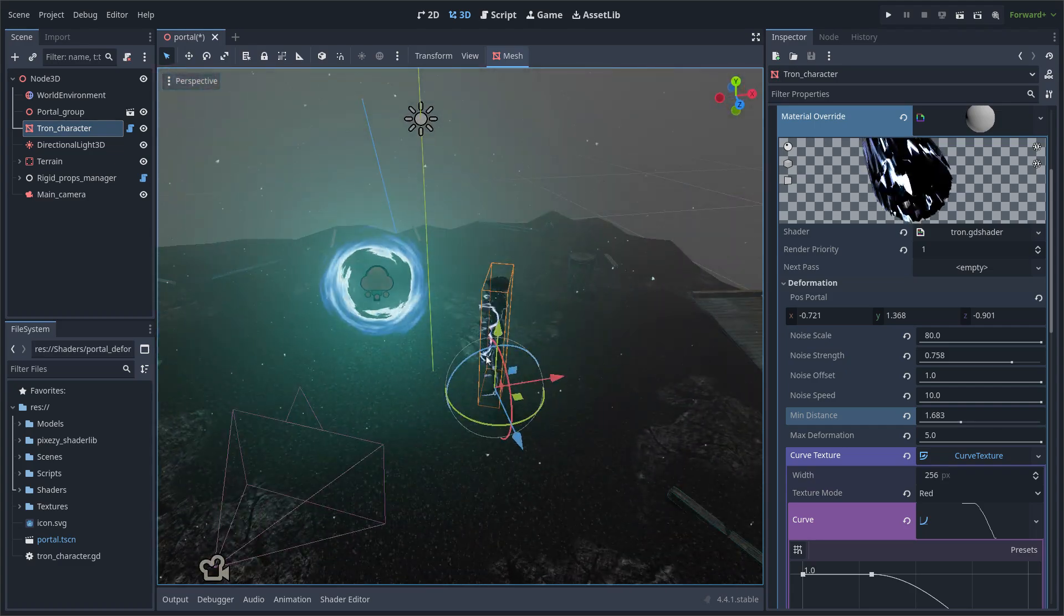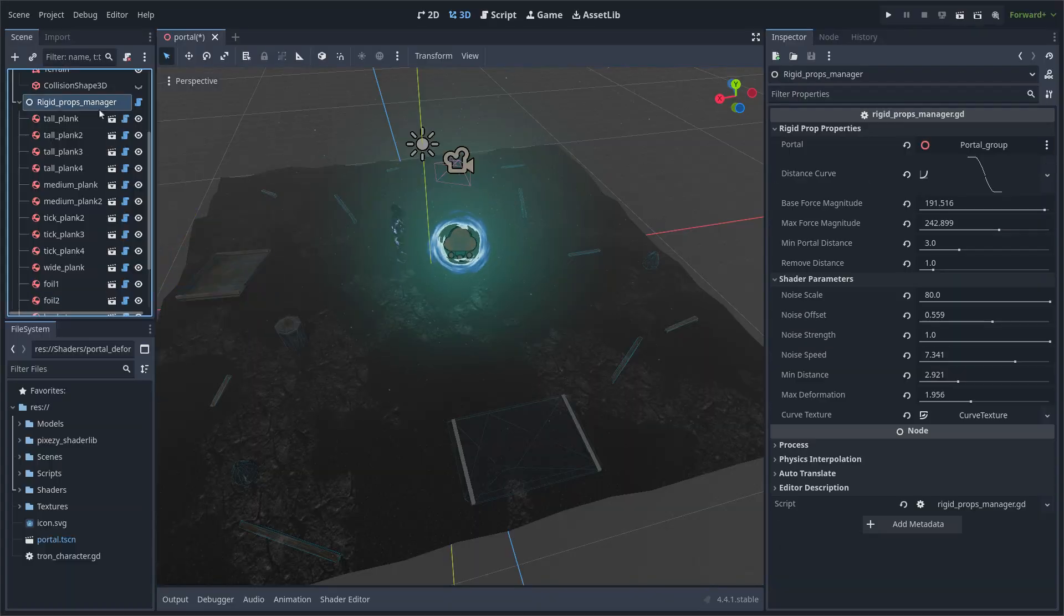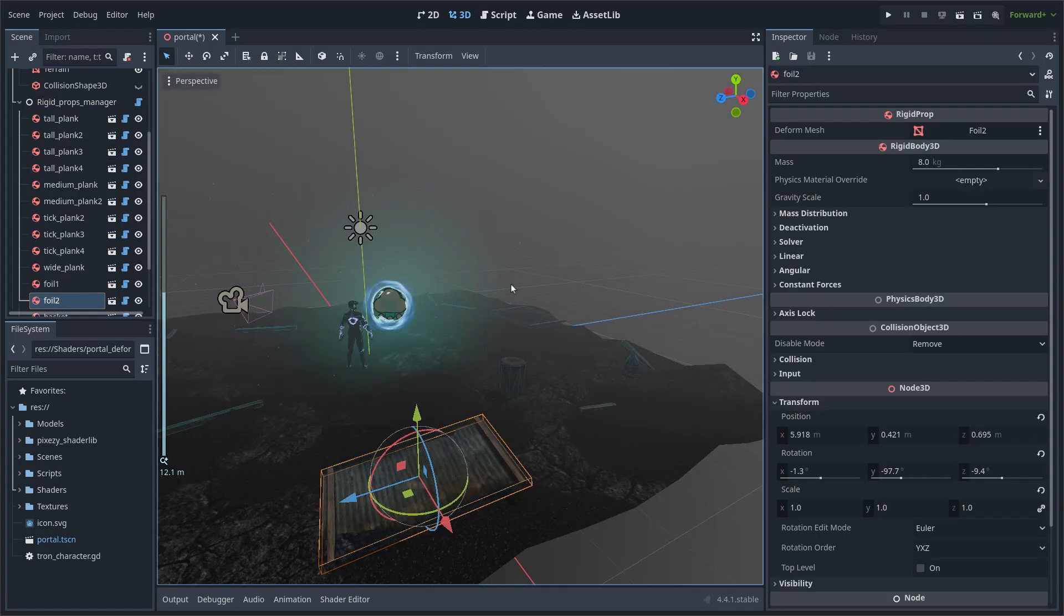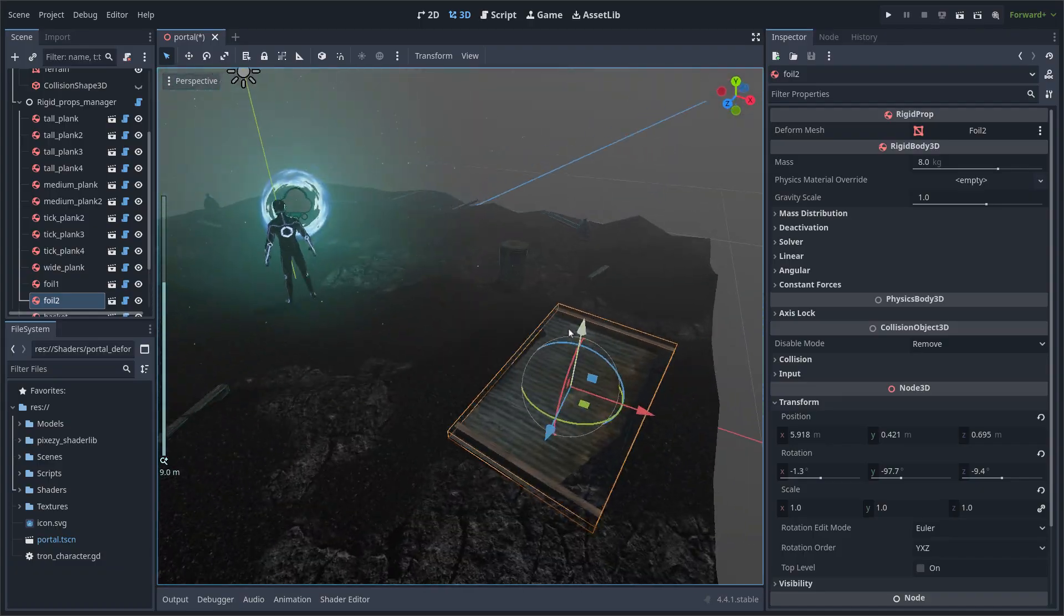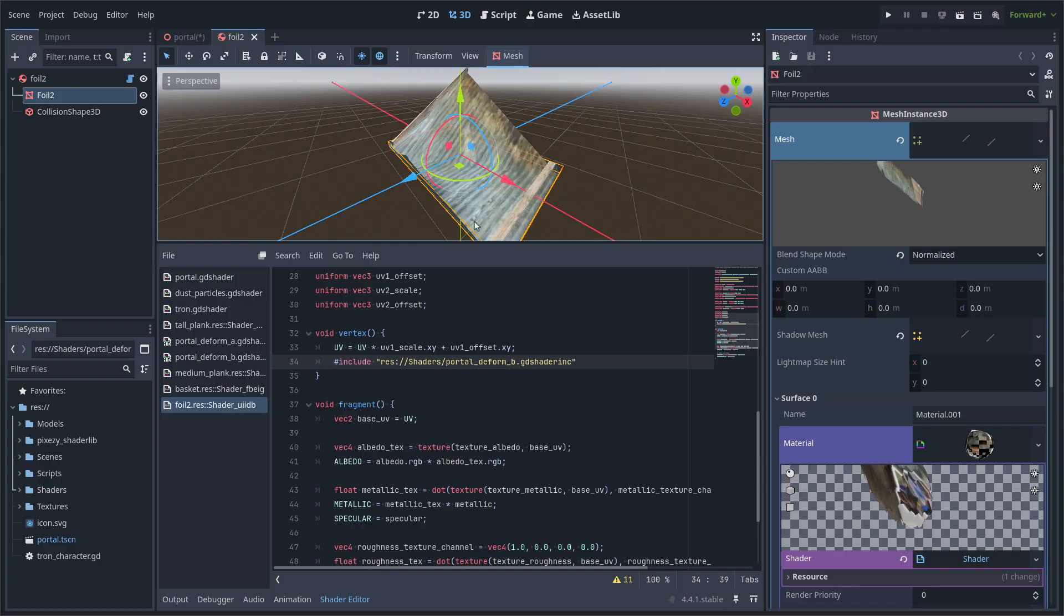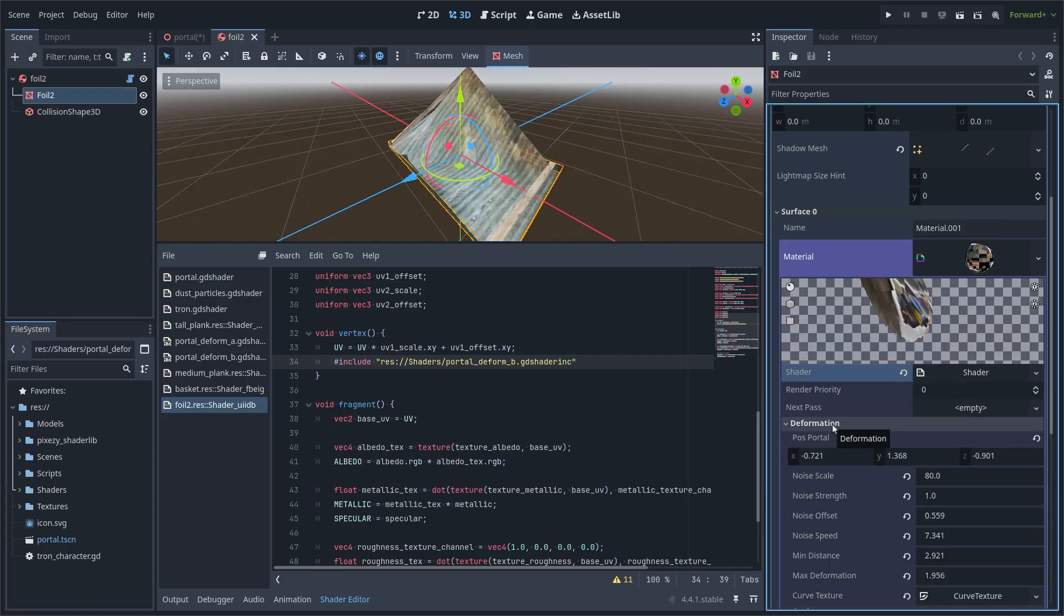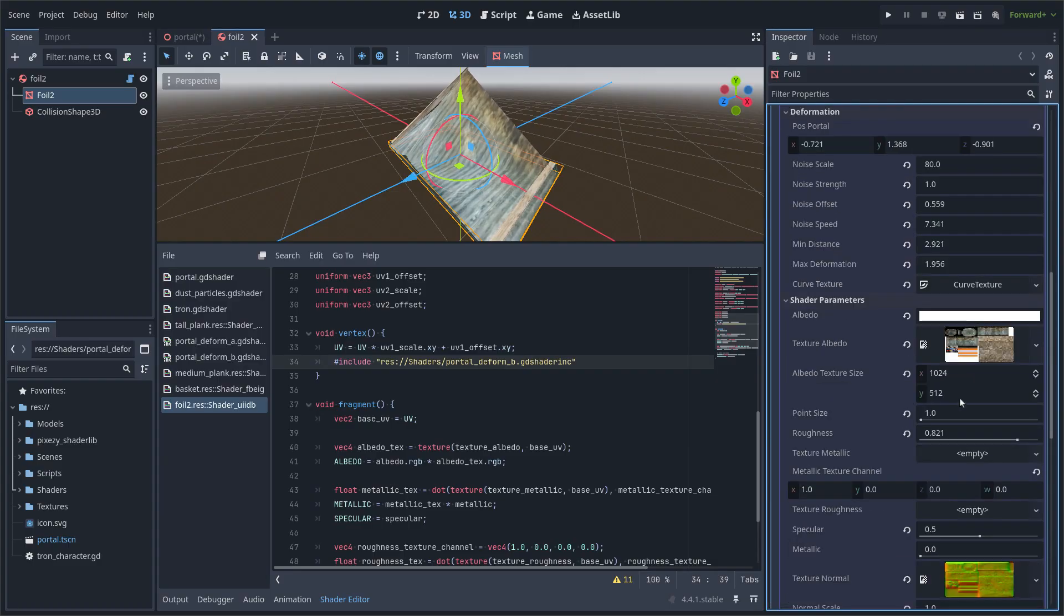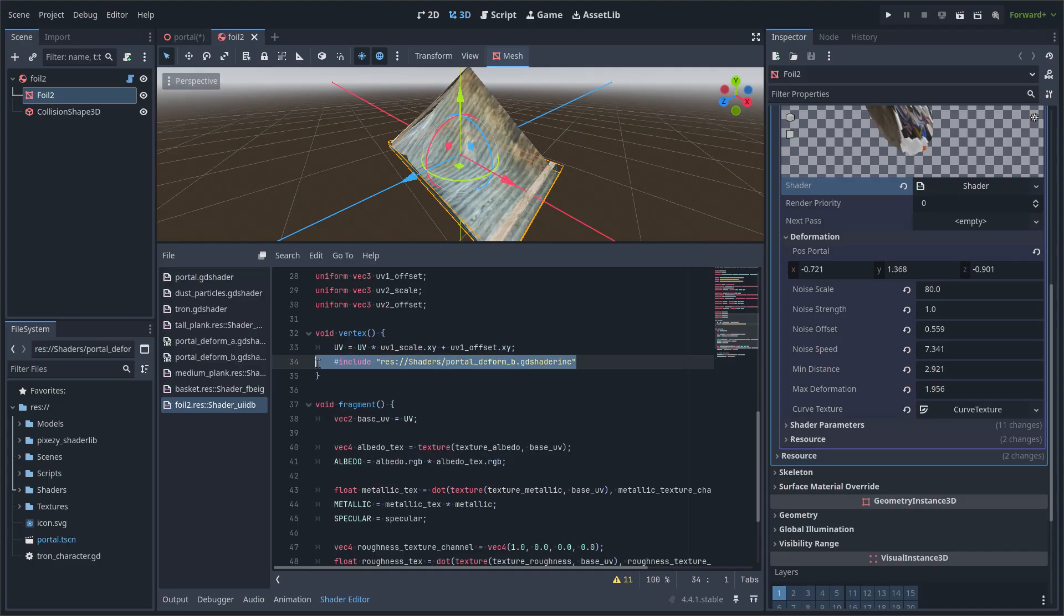Now here are all the rigid body objects that are all affected by the script manager. But the problem is that all of them have different map configurations, and I don't want to have to rewrite all the shaders again. It's a very tedious process. So I used an include file as I mentioned earlier.